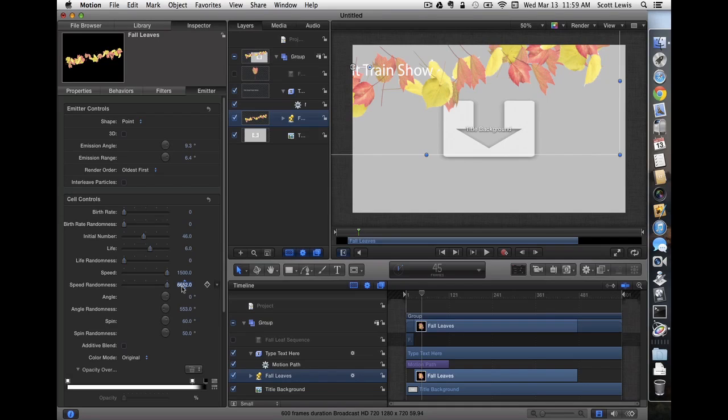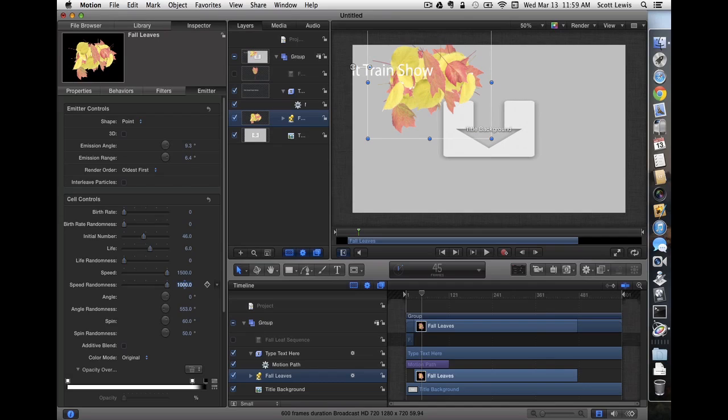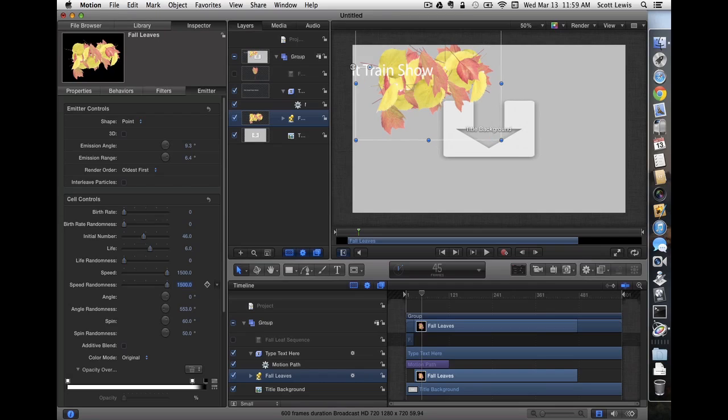And I'm going to change the speed randomness as well. I think maybe a little more than that. Let's try a thousand there. Actually, let's try 1500, just to spread them out a little bit. So it covers about the first half of the screen, which is about where our title travels through.